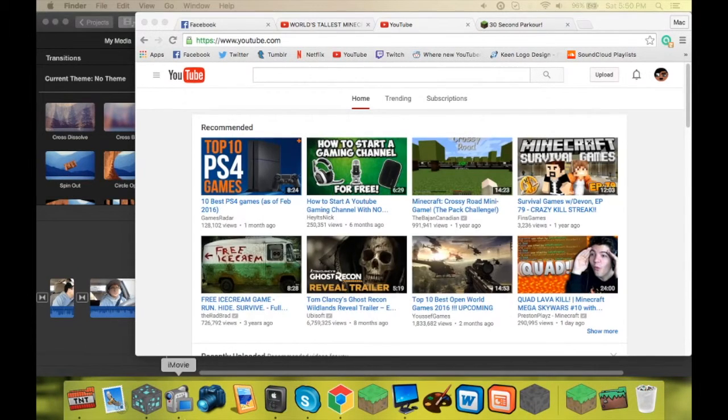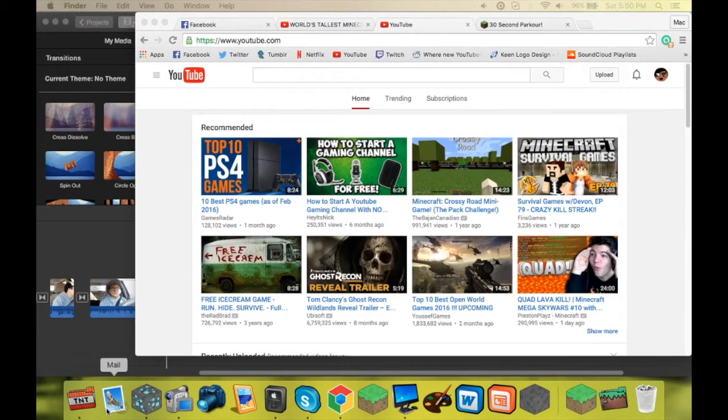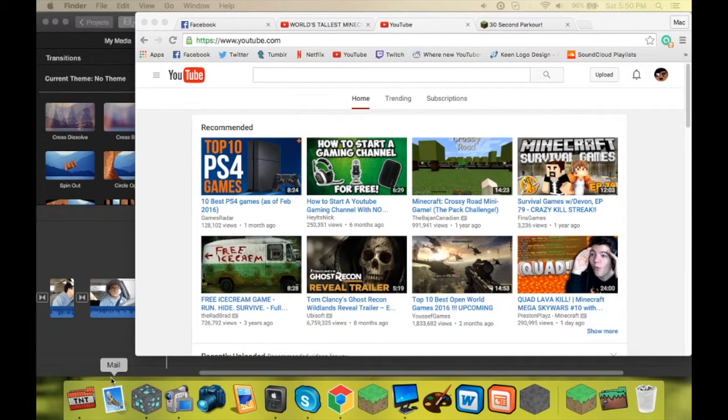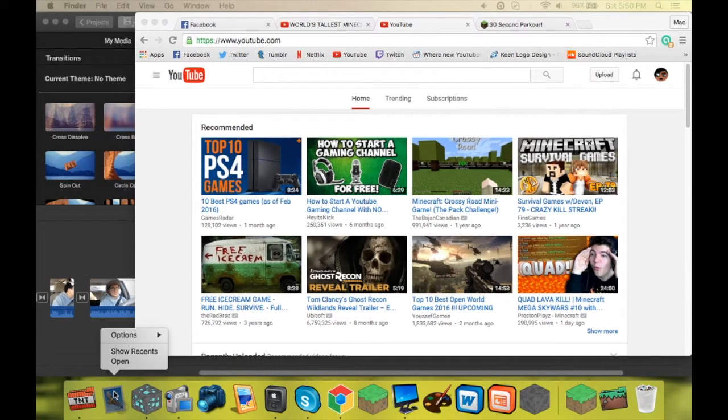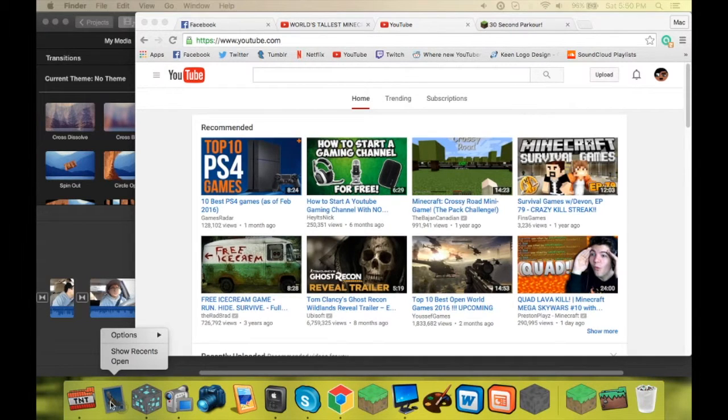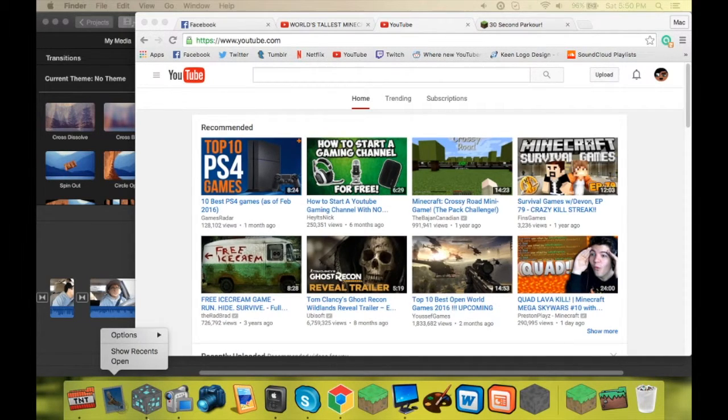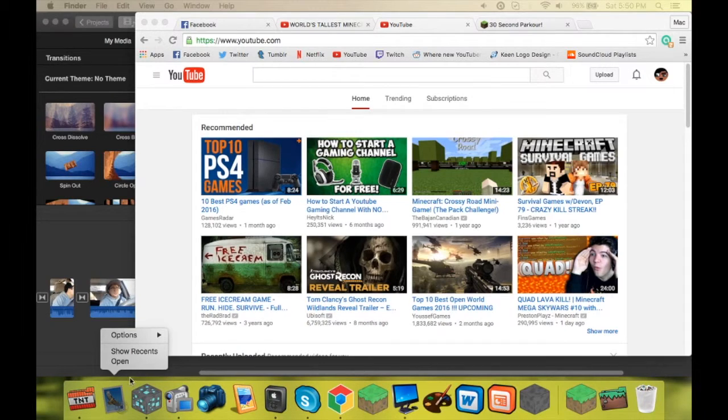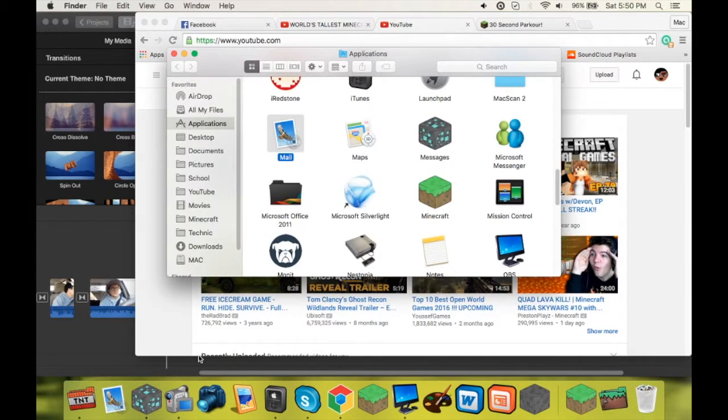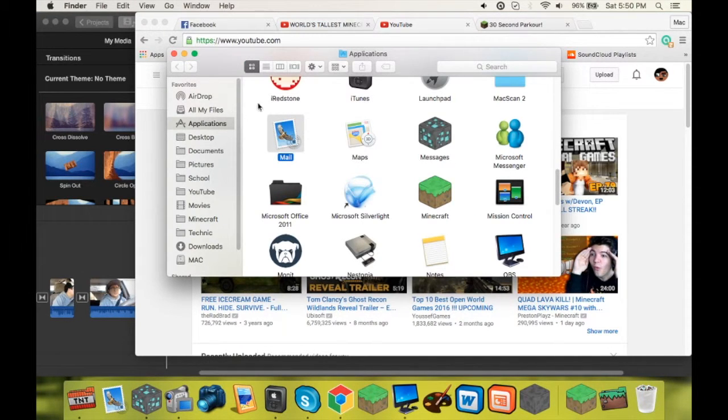All right guys, so for the sake of this video, I have gone ahead and reverted the Mail app back to its original icon. So if you want to change the icon for this app, what you're going to do is right-click it. First, you want to make sure the application is closed. So make sure the dot won't be there. That's how I have mine set up. If there's a dot under the app, it means it's open. So make sure the application is closed. You're going to go to Options, and you're going to go to Show in Finder. Whatever app you want to change, you have to find it in the Finder.